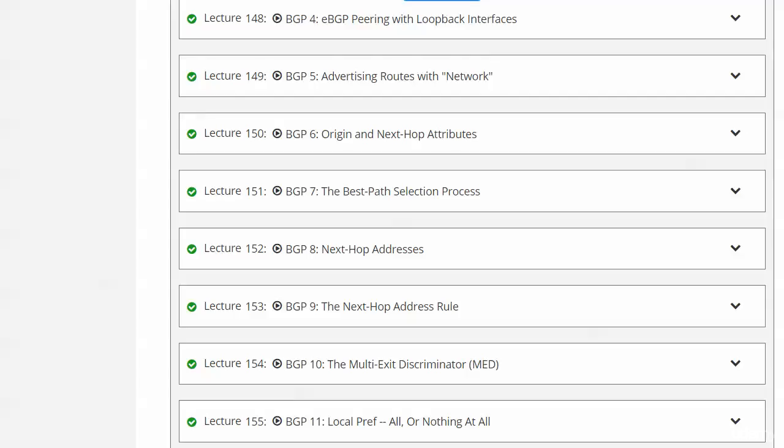So you're sitting here looking at this screen and saying, Chris, why are you showing me this list of BGP videos? It was either this or a picture of me for three minutes, and I just went with the lesser of two evils.